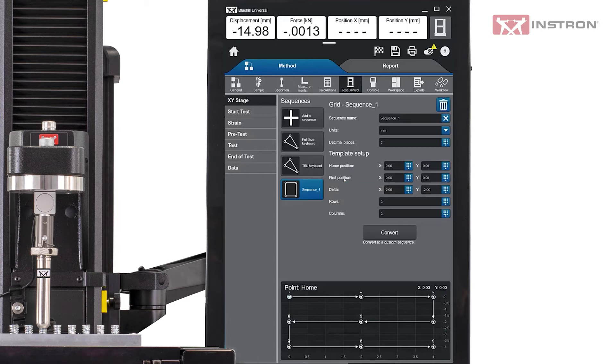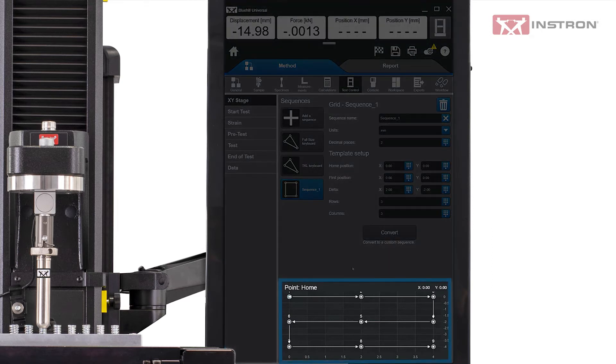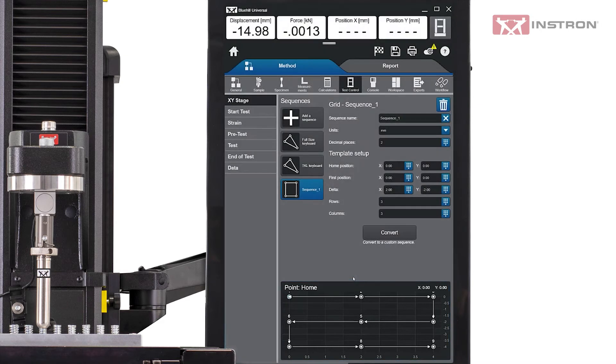Bluehill Universal has a visual preview of the test sequence on the bottom of the screen. This provides immediate feedback to the user, so they can easily see if the sequence pattern matches their expectations. Each sequence can be named to make it easily identifiable. For example, you could name it after a part number that is being tested using that particular sequence.